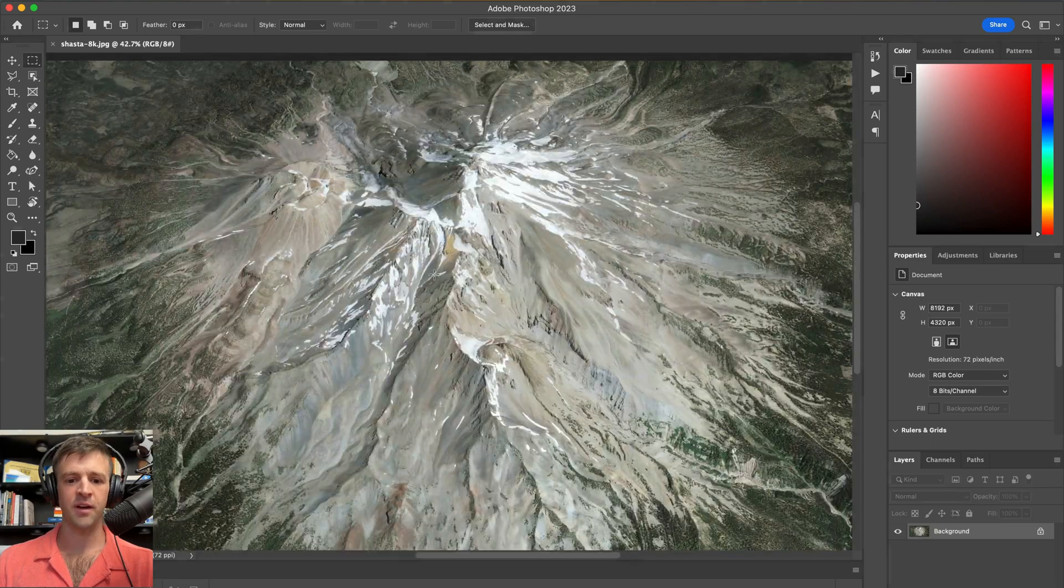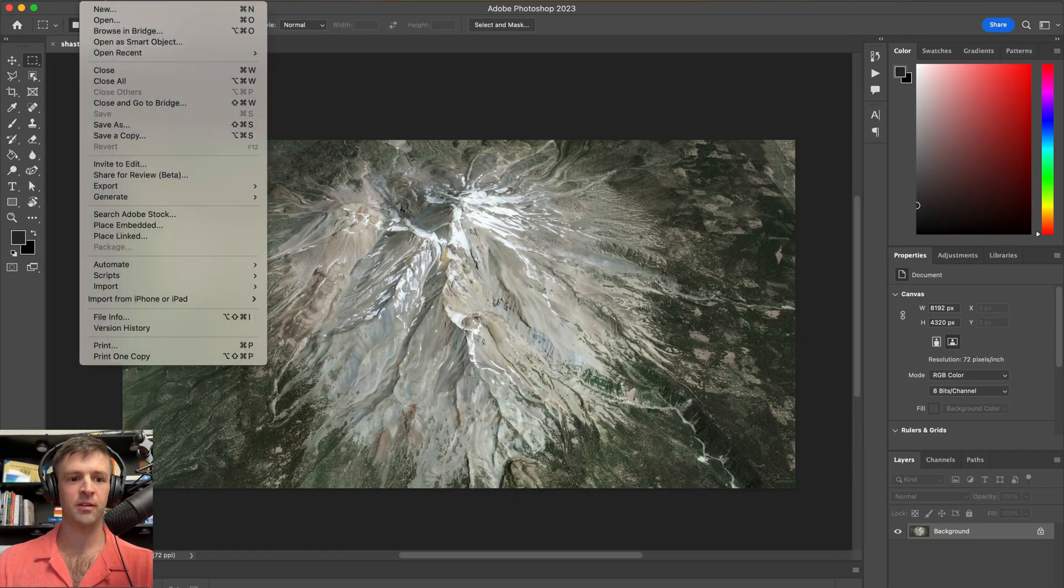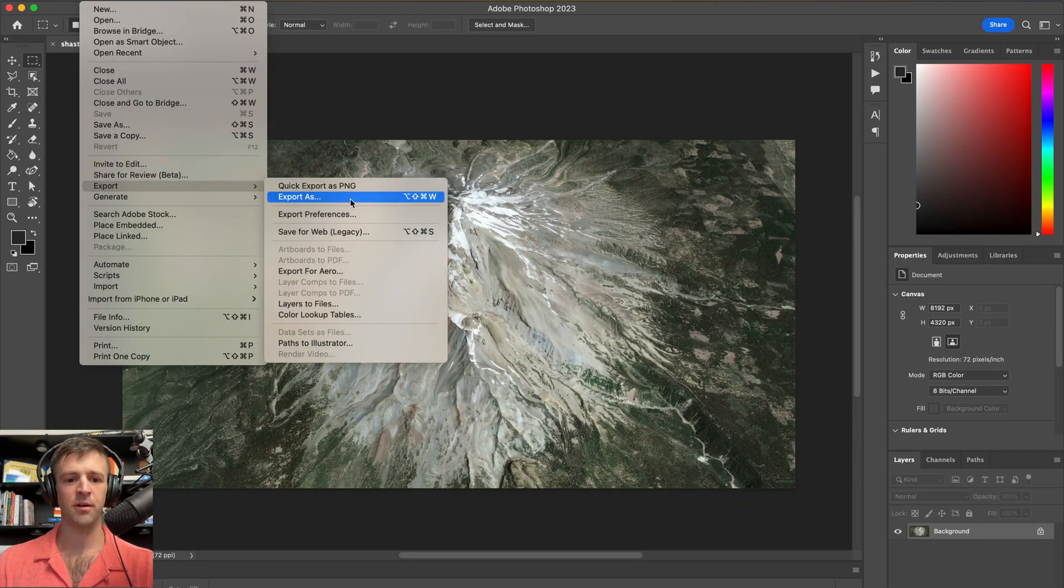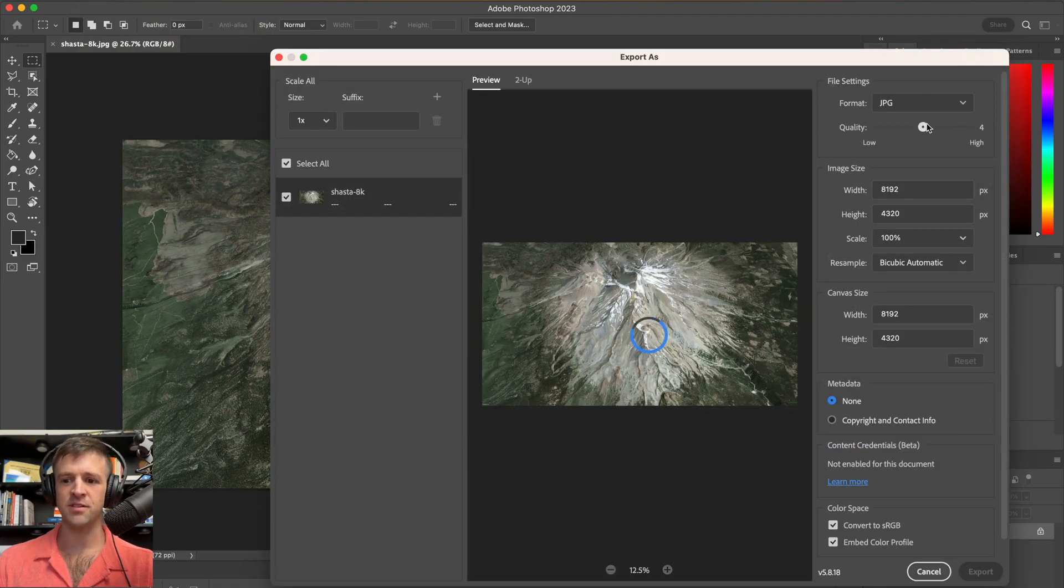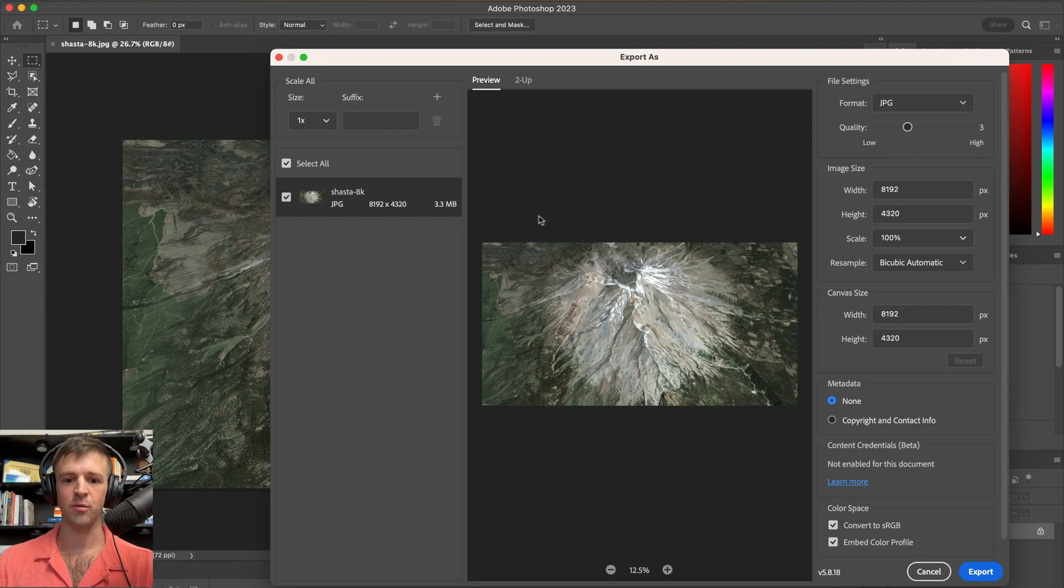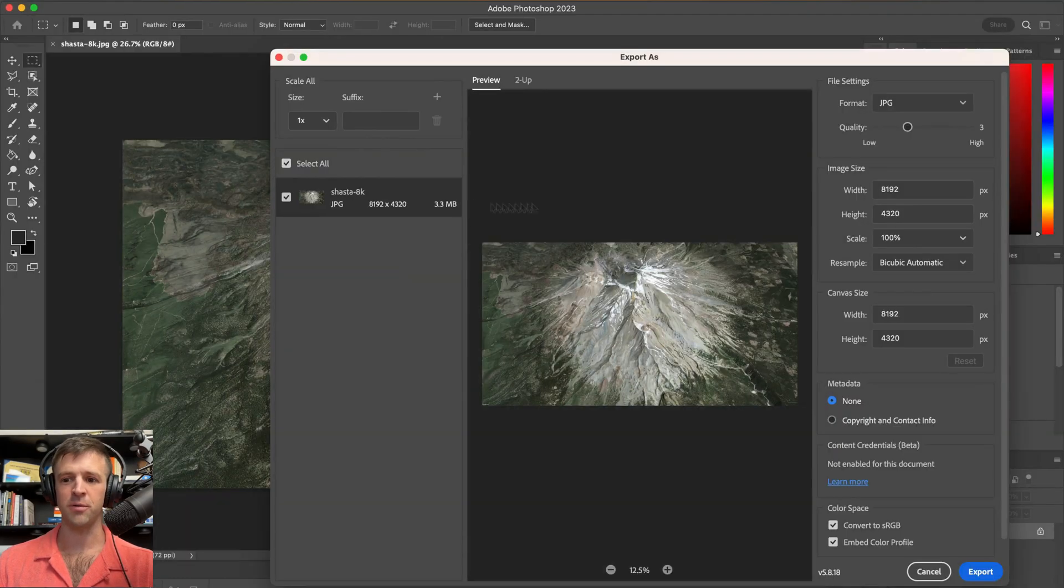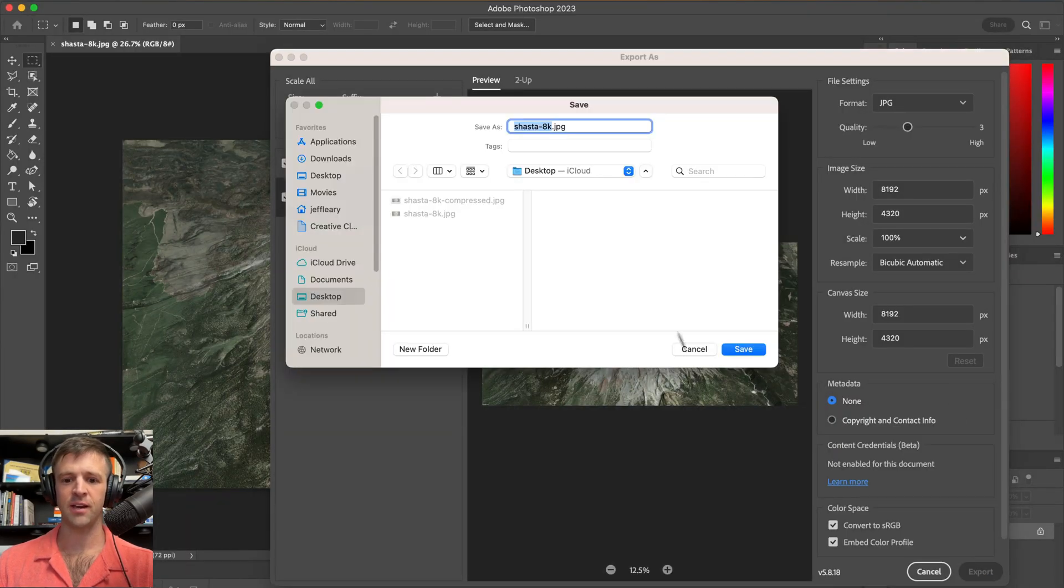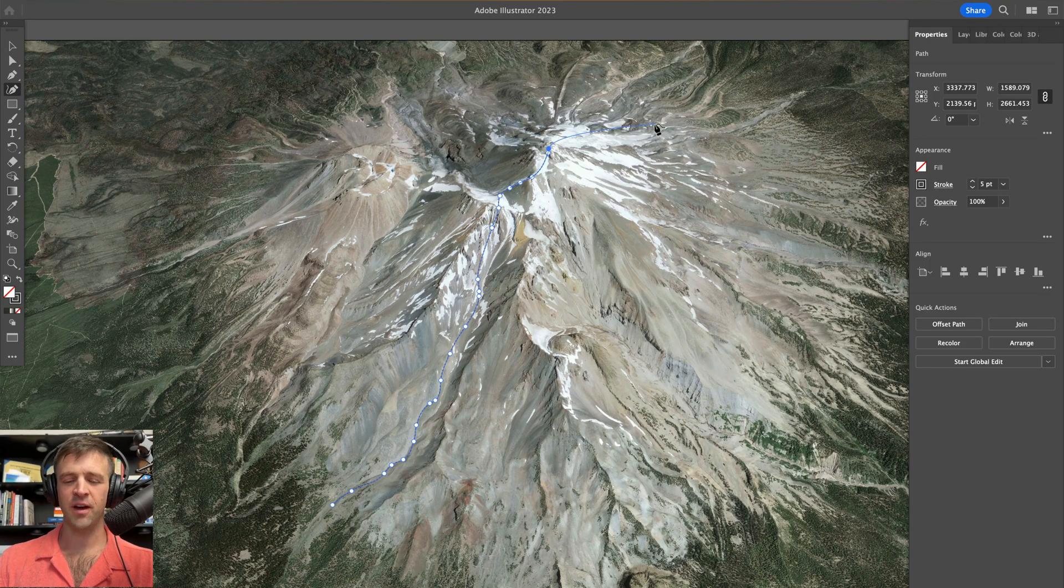Once you've got your image you want to load it up in Photoshop. You could actually use some other tool for this, but all I'm really going to do is export as a JPEG and I need to make sure this is under the 4 megabyte file limit for Webflow. So 3.3 would be great and I'm going to go ahead and export that and I'll just call it something like Shasta 8K compressed.